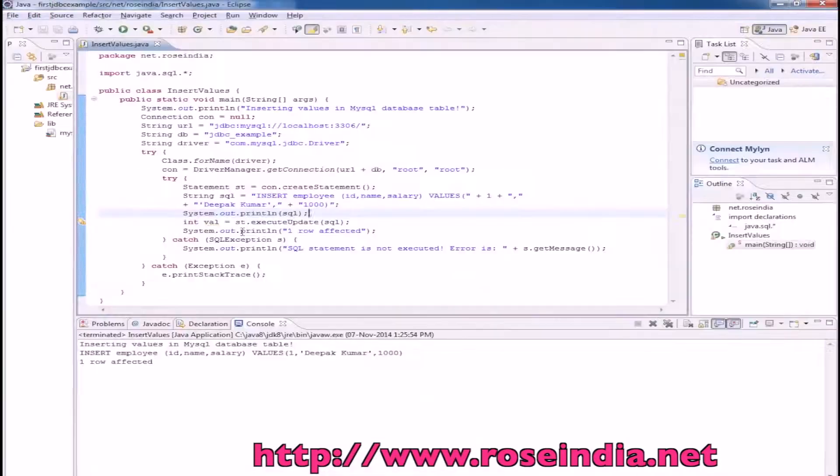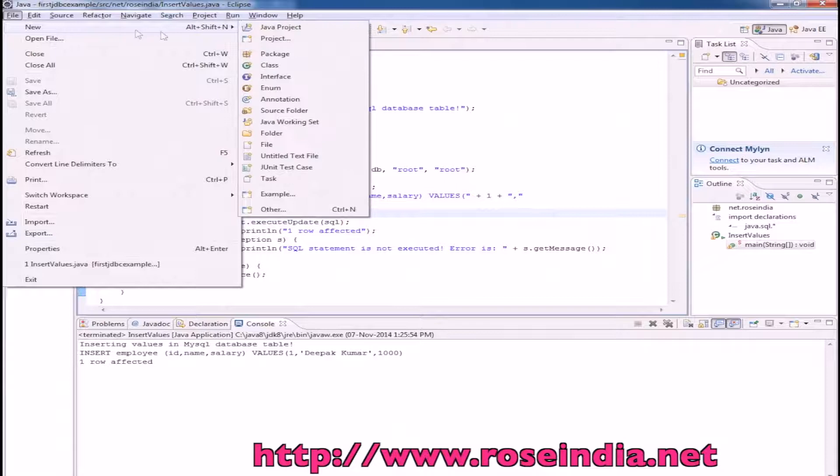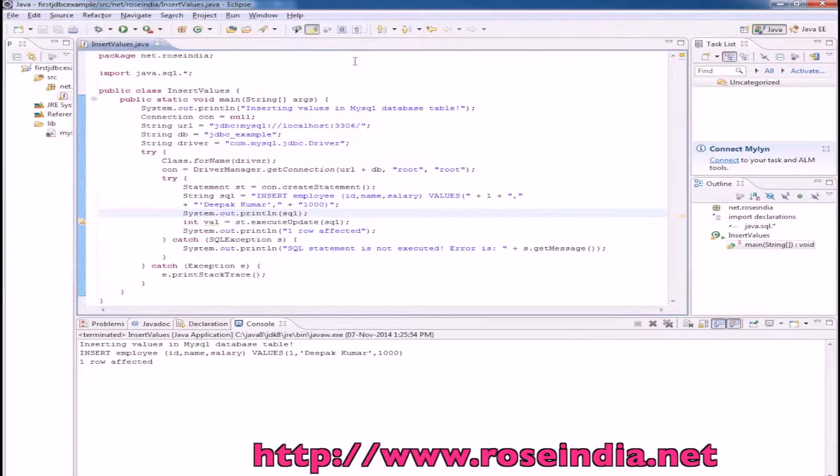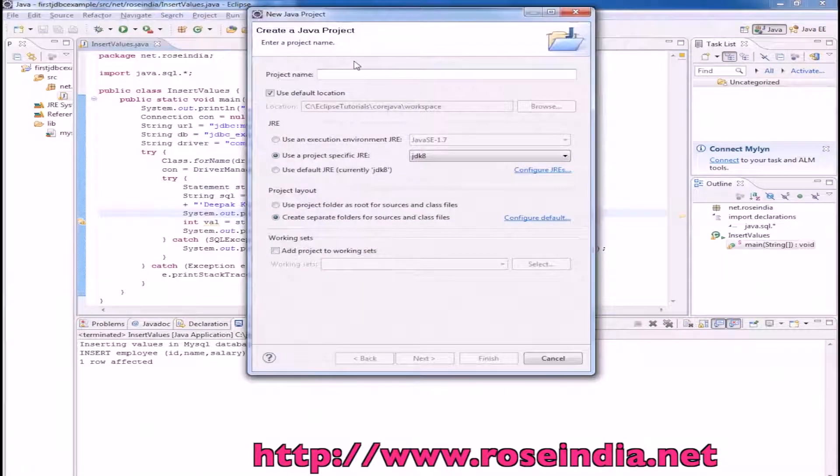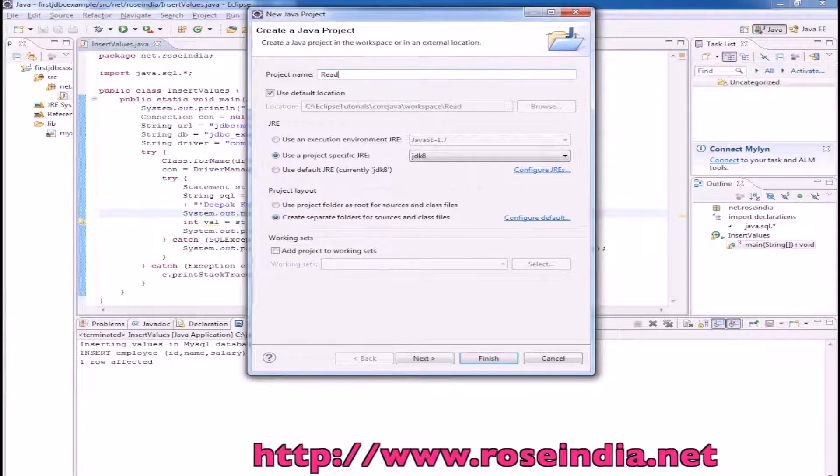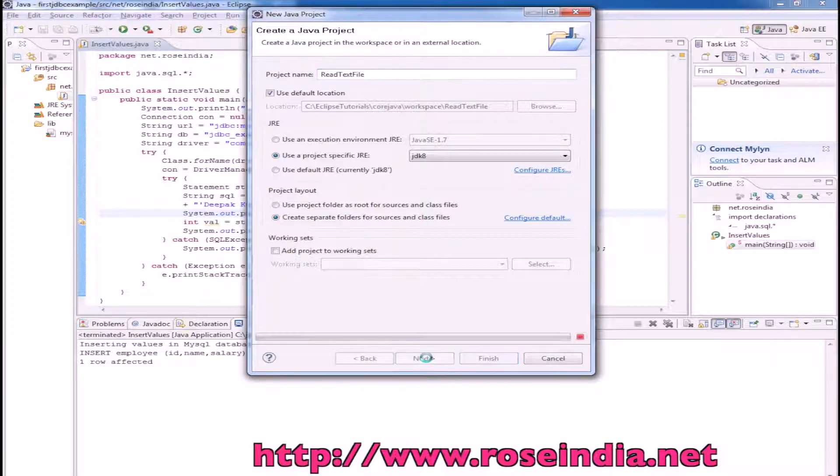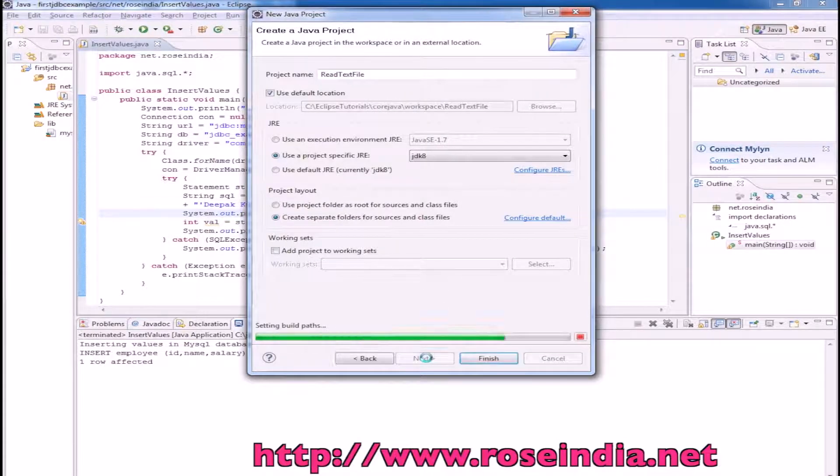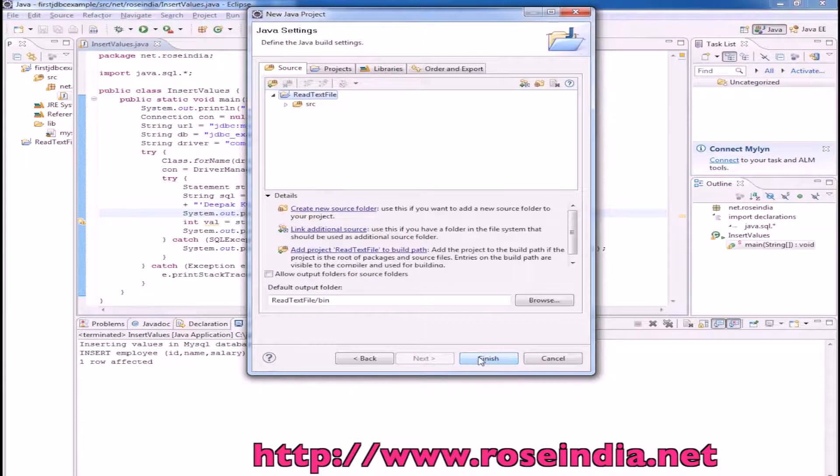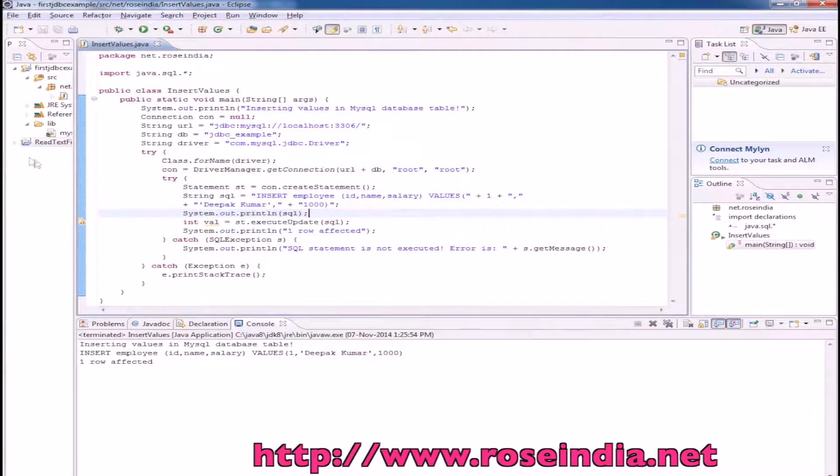Let's create a project. File, new Java project. Give any name, so read text file, and click on the finish button.